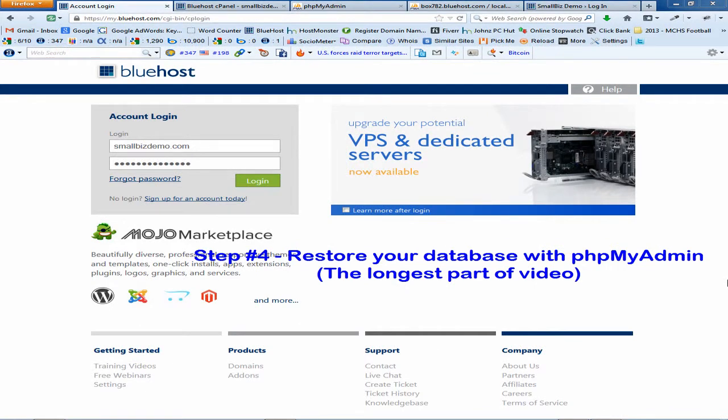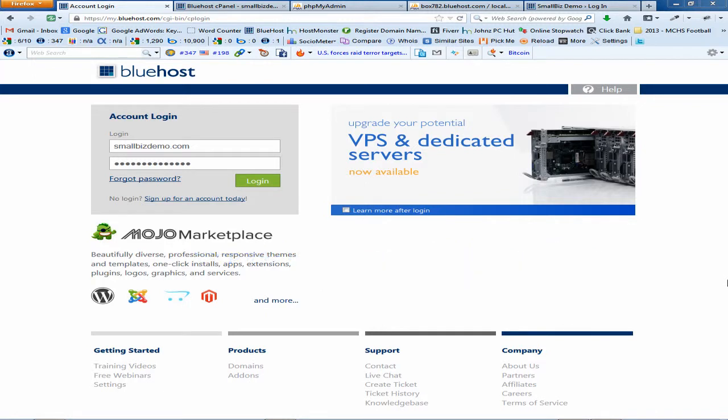Okay, we're at step number four: restore your database. I do also want to mention that this is the longest part of the video, but I'd much rather give you a slightly longer video than give you a shorter video and you have trouble with the restoration process. In order to complete the restoration process you now need to import your backed up database which is file name dot SQL.